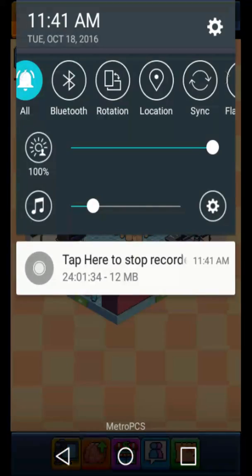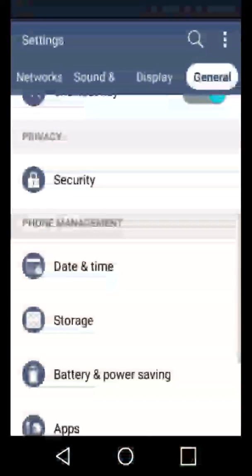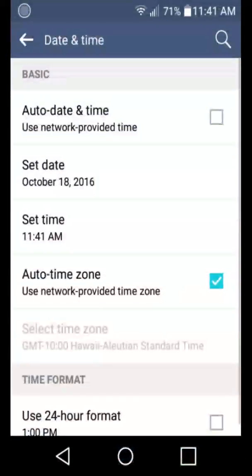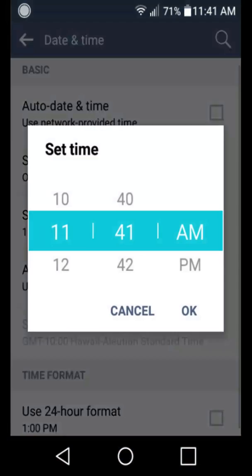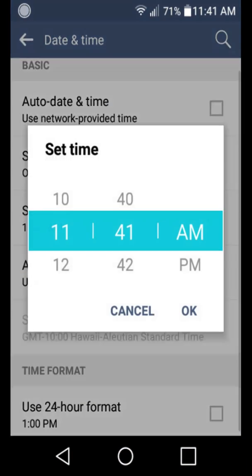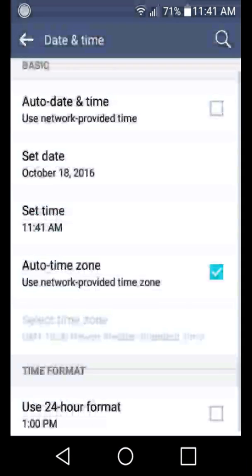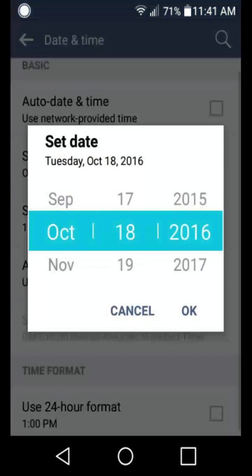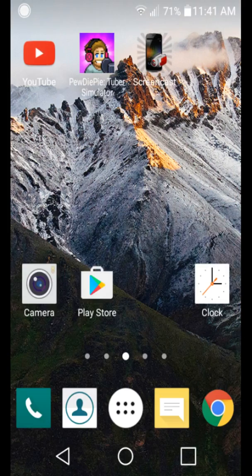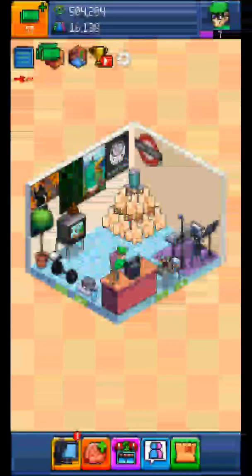So if I do it again. Go here. Date and time. Nineteenth. Okay. PewDiePie's Tuber Simulator. There. Got my rewards again.